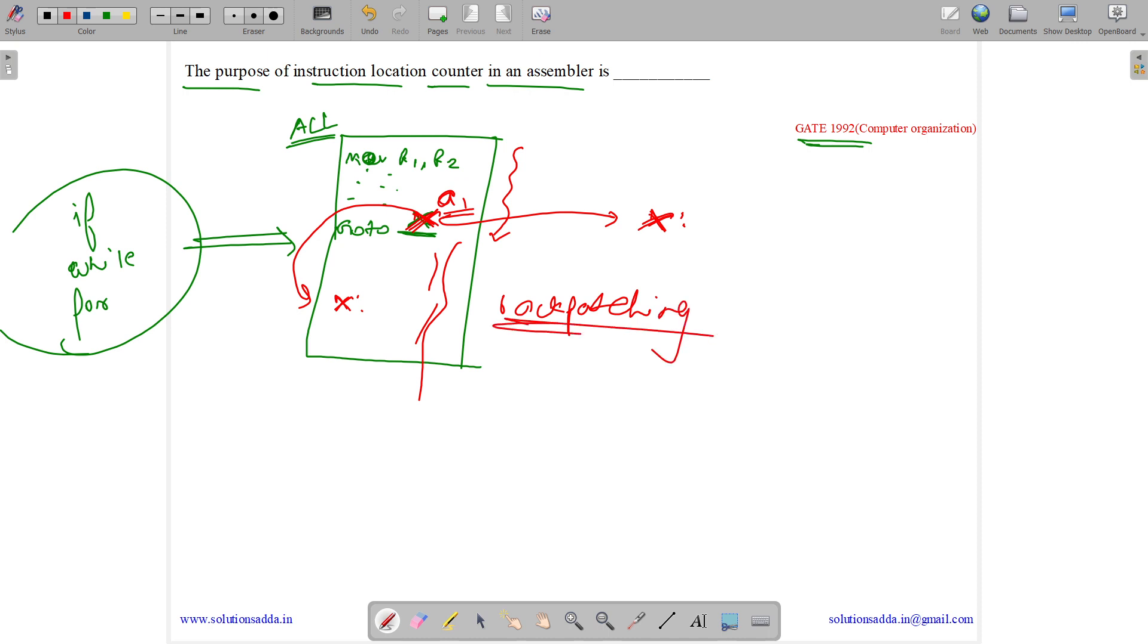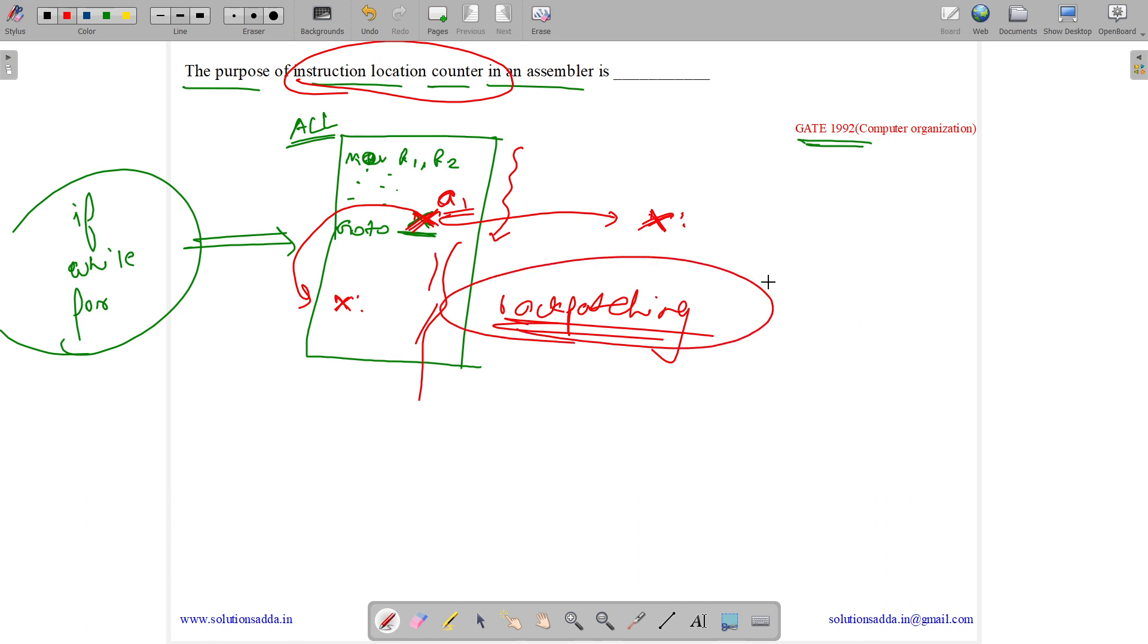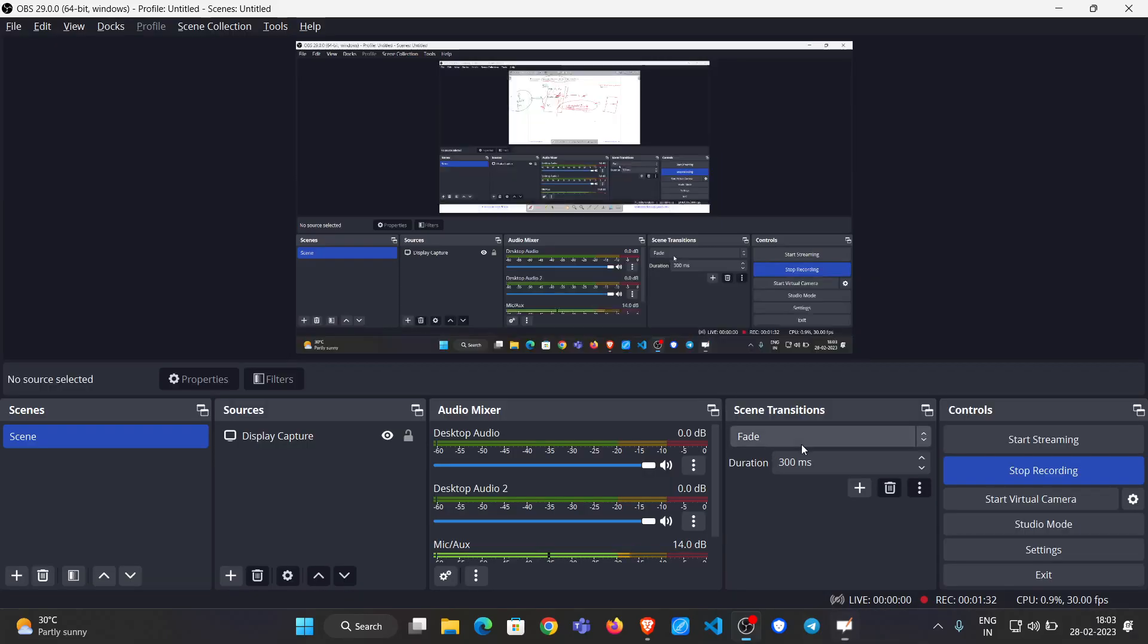What does the instruction location counter hold? An instruction location counter is used for backpatching work. It holds the next available address that needs to be assigned to a particular instruction, helping us in the backpatching work. Thank you.